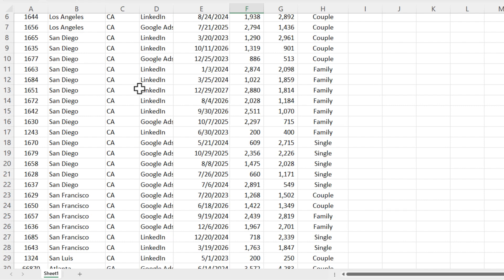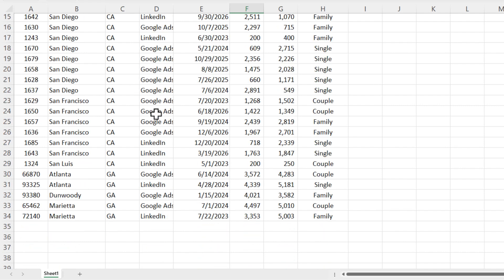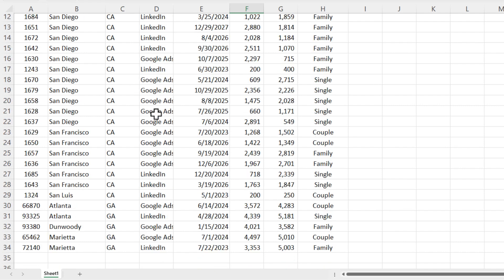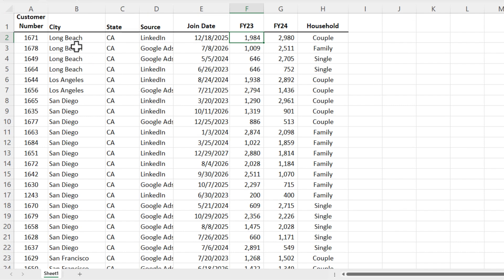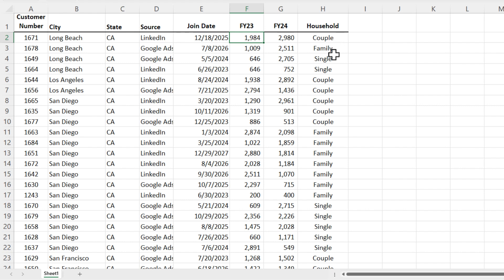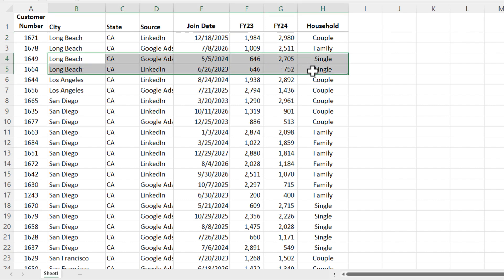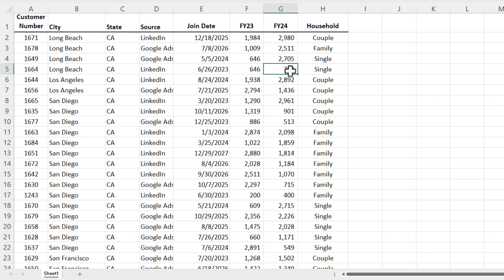State, California before Georgia is correct. Long Beach before Los Angeles before San Francisco is correct. Within Long Beach, couple, family, single. Here's another single. So this looks like it's working because I said FY24 in descending order, 2705 before the 752.